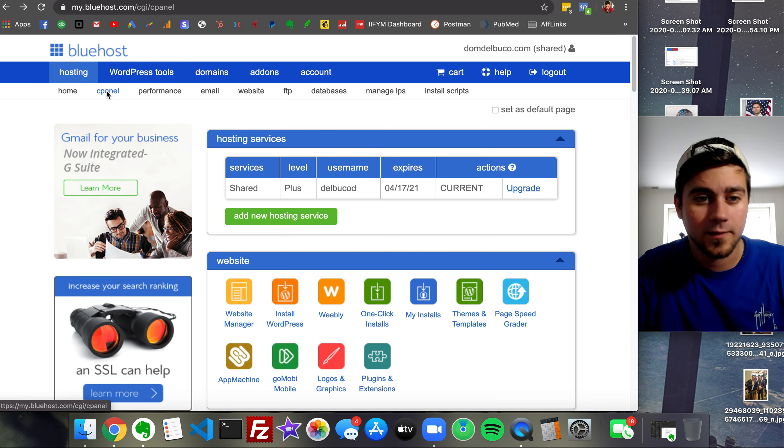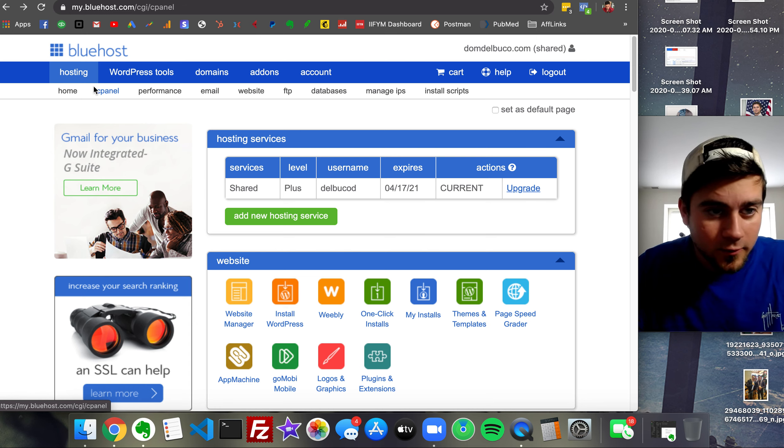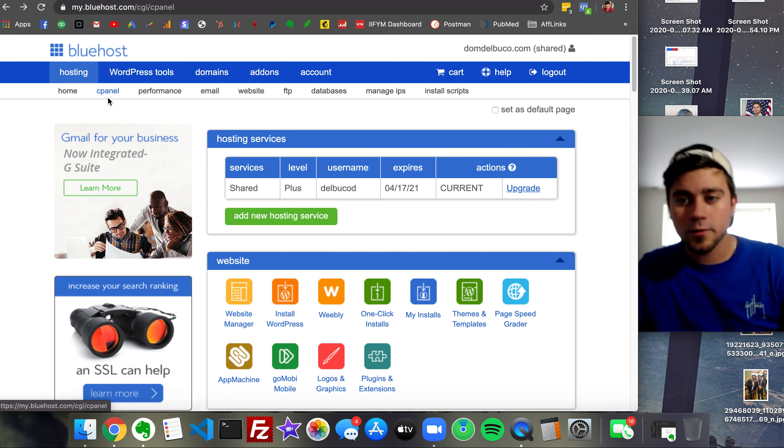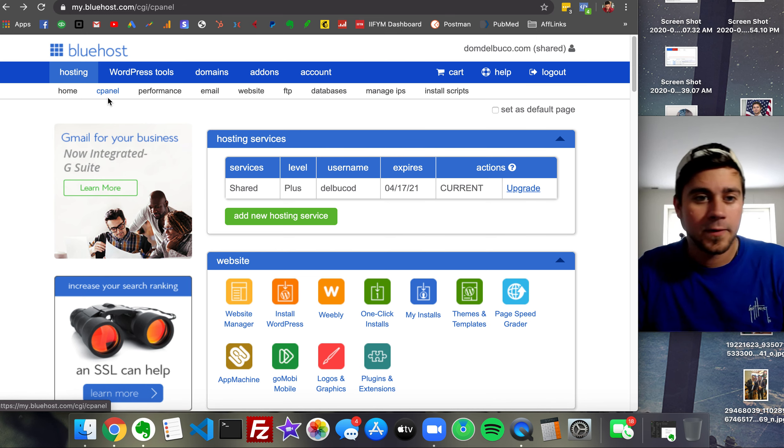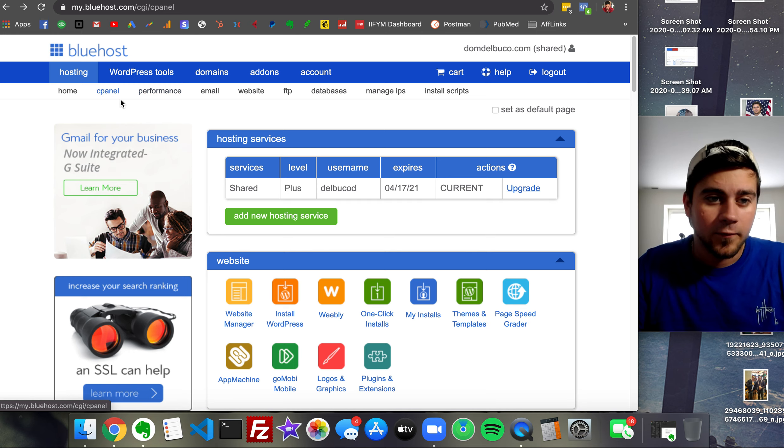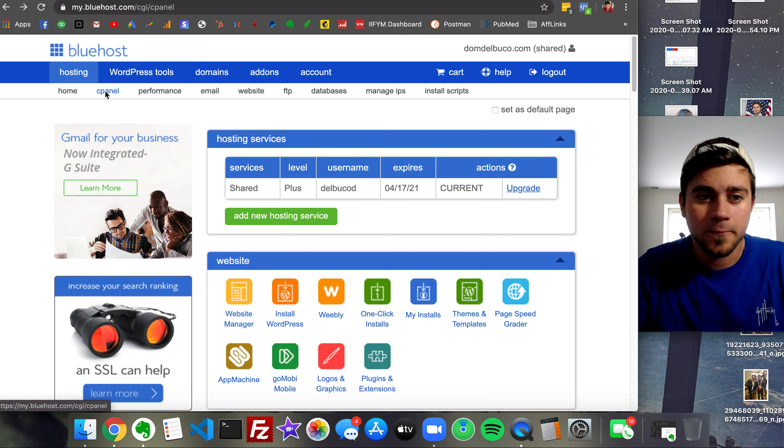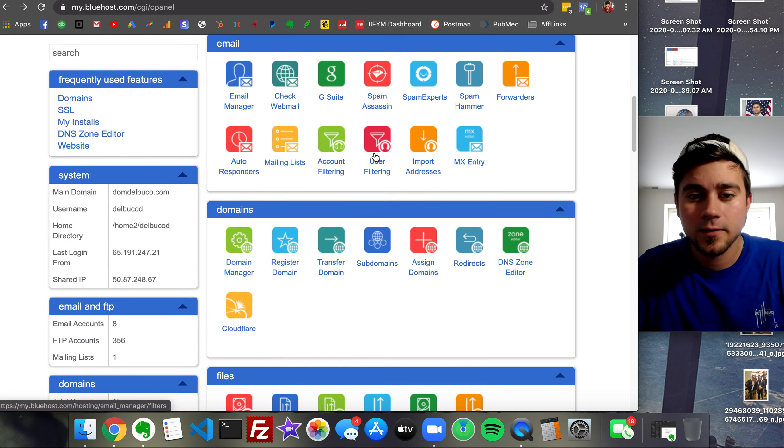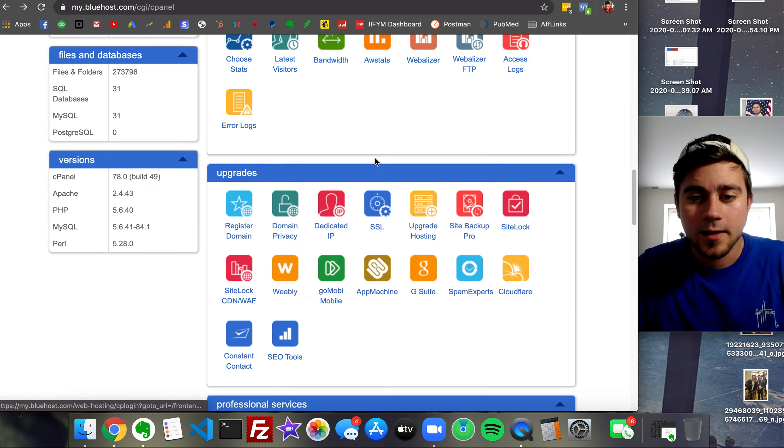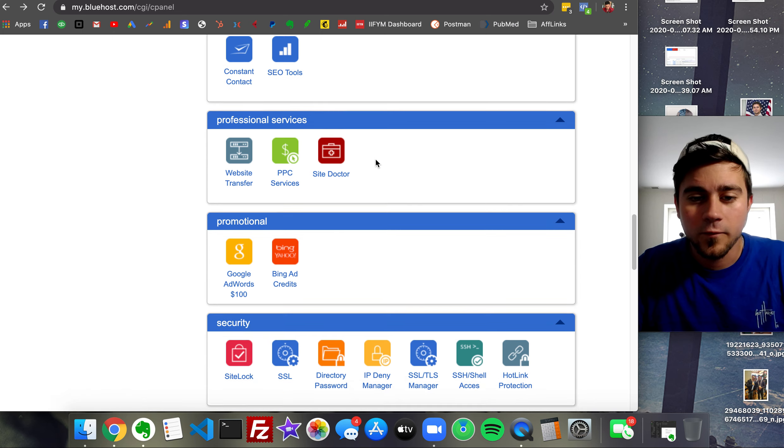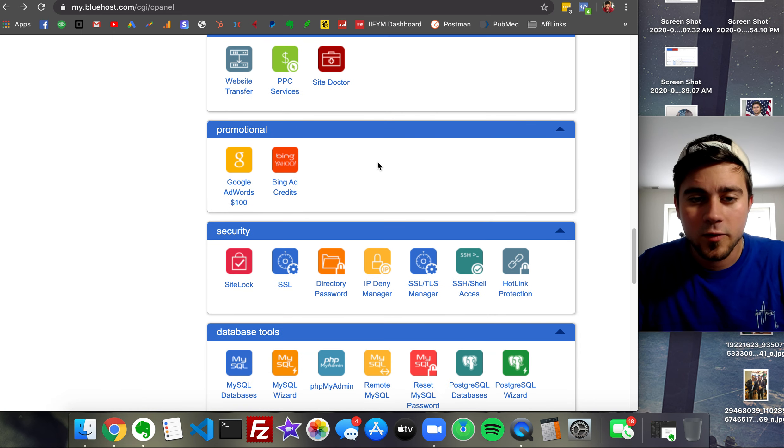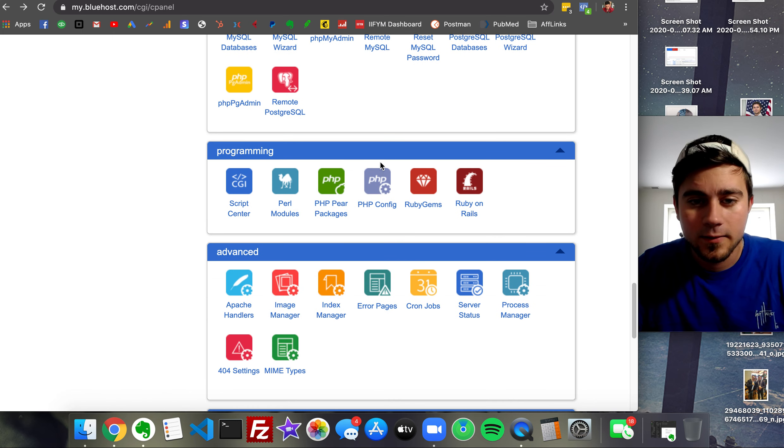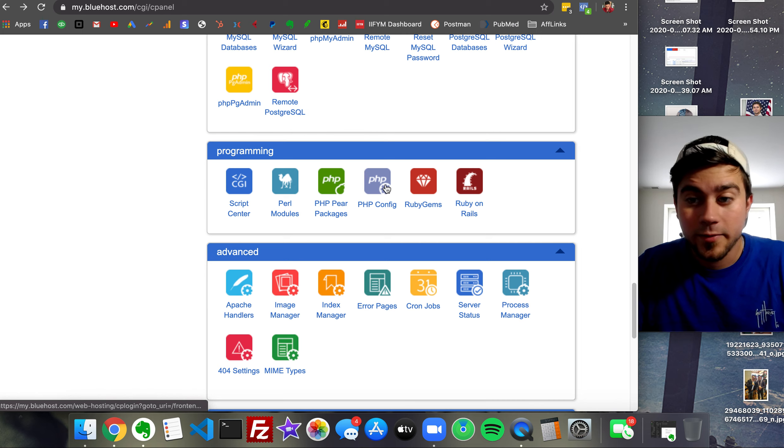First things first, log into your hosting, then find your cPanel. Go ahead and click on the cPanel, and then we look for PHP config. There it is.